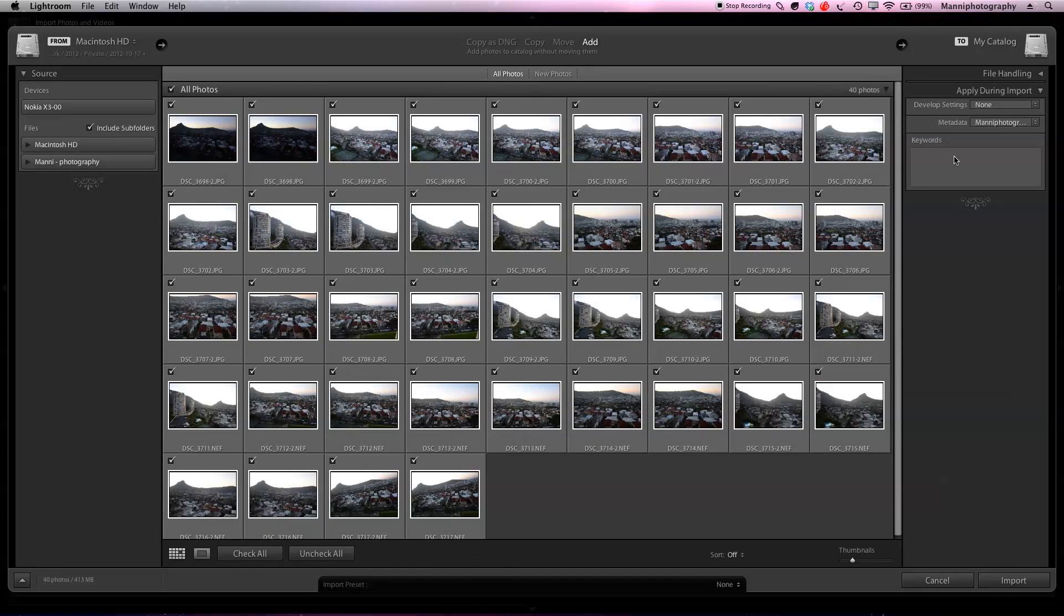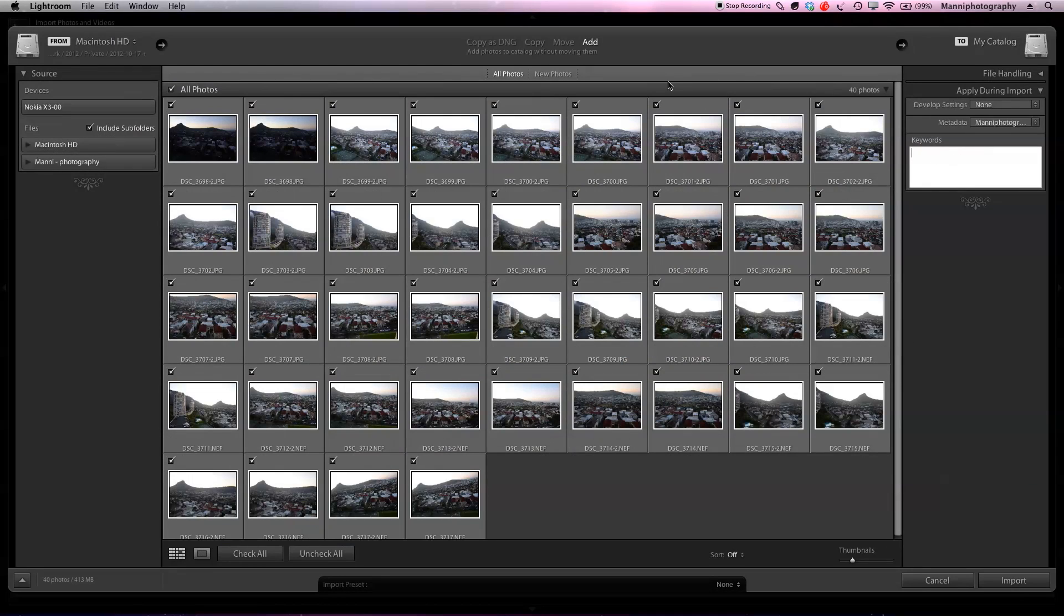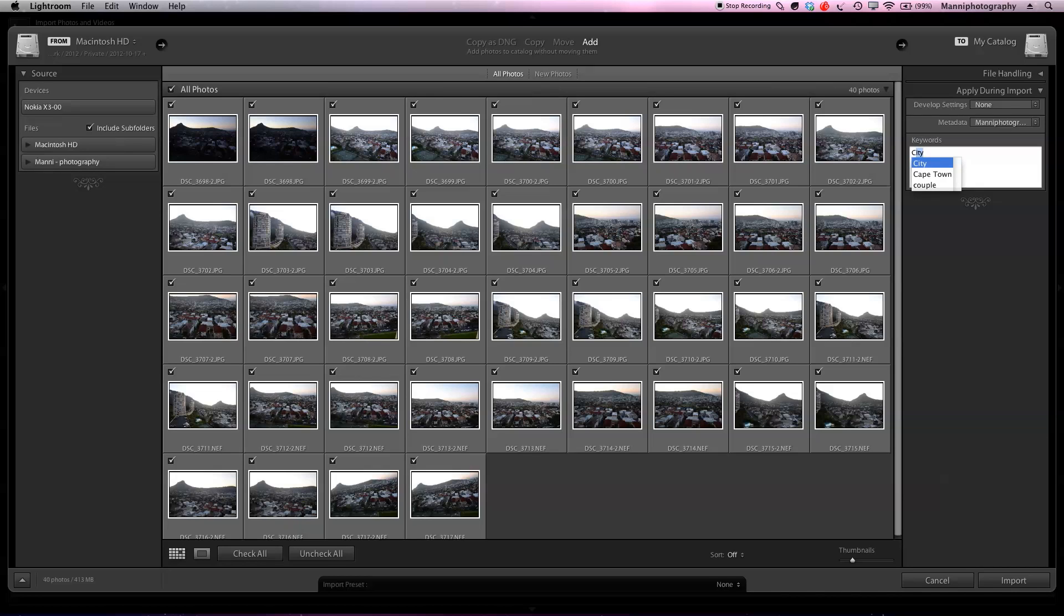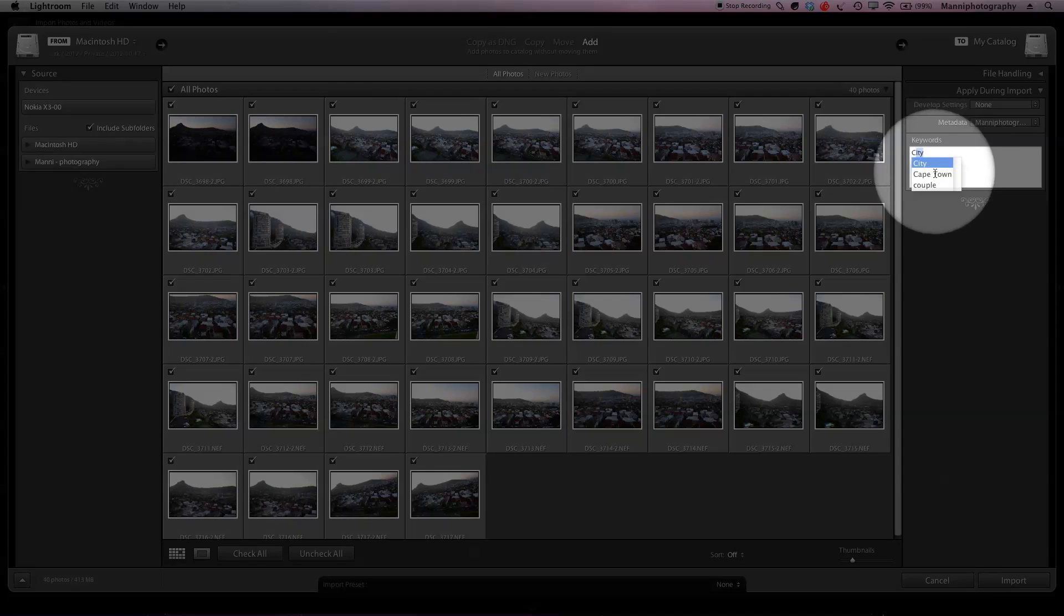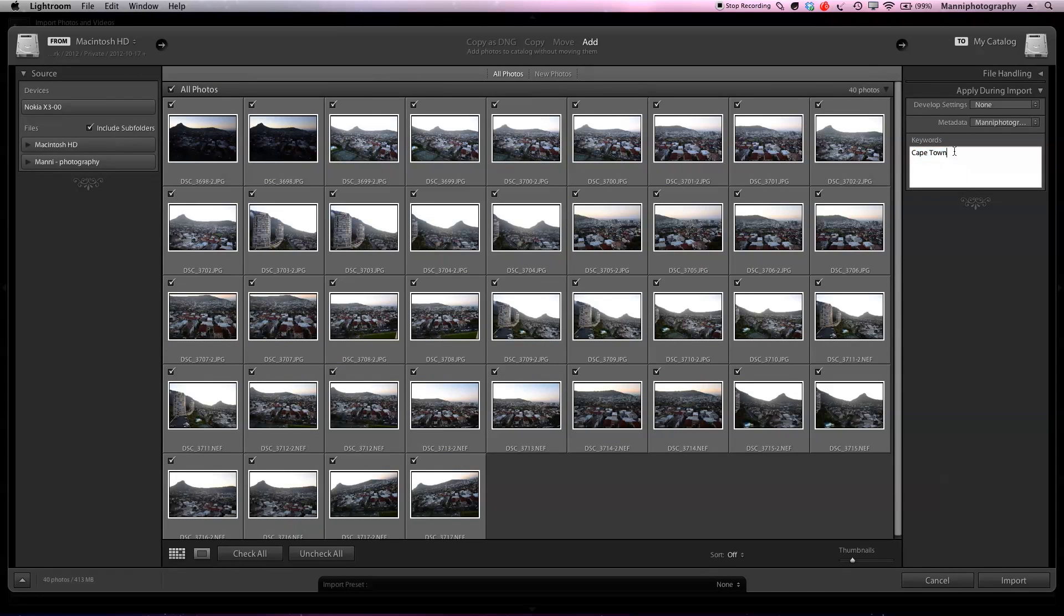Let's go to keywords again. Under keywords I can very easily add some keywords now and tag these keywords to these images. Over here let's write Cape Town, and I'm going to write C and directly Lightroom gives me already a preset saying here's Cape Town already, so I can select Cape.